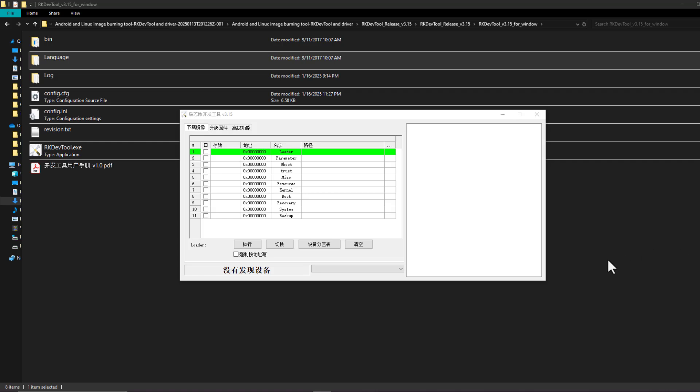It runs the rock USB driver which is going to let us burn the Android image through USB to the MMC memory. Let's do that.